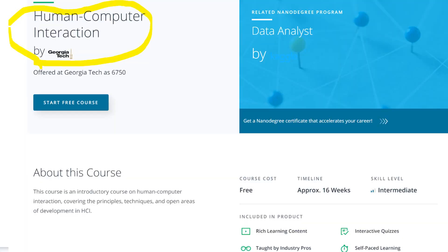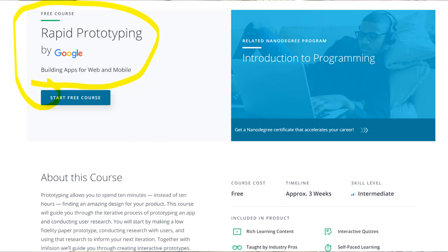The second course is Human Computer Interaction, which is one of the most coveted fields in UX design. This is a free introductory course on HCI covering the principles, techniques, and open areas of development in HCI. Next is Rapid Prototyping — in this free course you will learn the iterative process of prototyping an app and conducting user research.